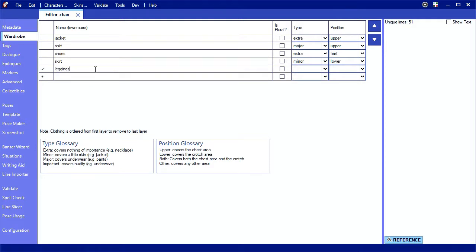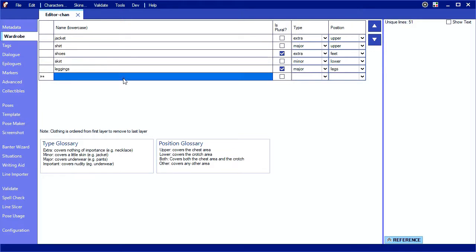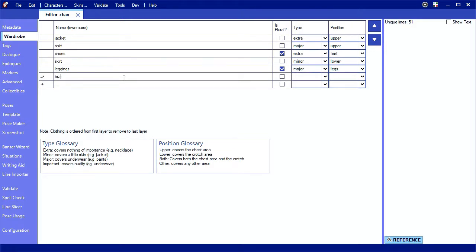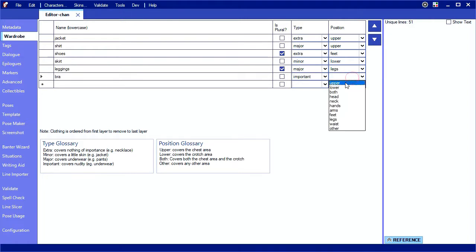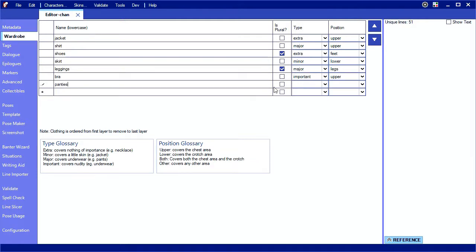Is Plural helps other characters format their grammar when referring to your clothing. For instance, shoes are plural, and by checking the box, other characters can say 'those are nice shoes,' but for a necktie they can say 'that's a nice necktie' using a single line of dialogue. Important should be used for the final layers covering either the chest, the upper position, or the crotch, the lower position. This signals that the good stuff is coming out, so characters can react appropriately.